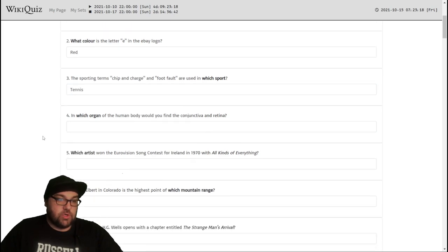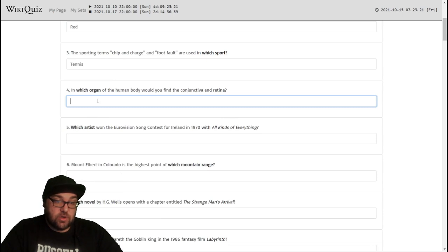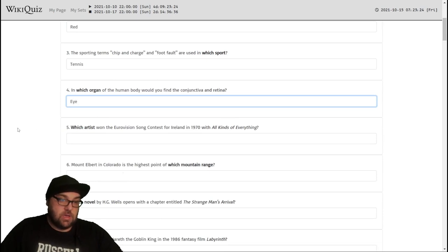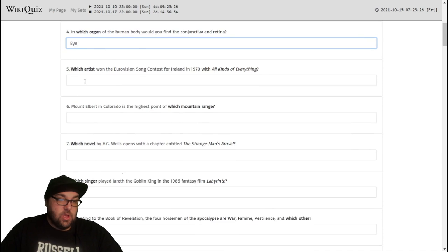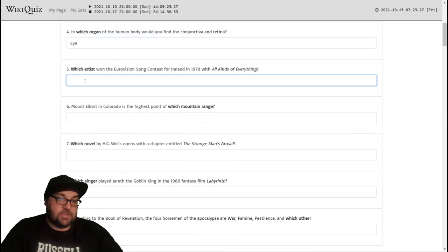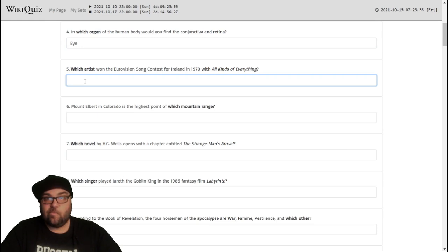Okay, the sporting terms chip and charge and foot fault are used in which sport? That would be tennis. In which organ of the human body would you find the conjunctiva and retina? That would be the eye.